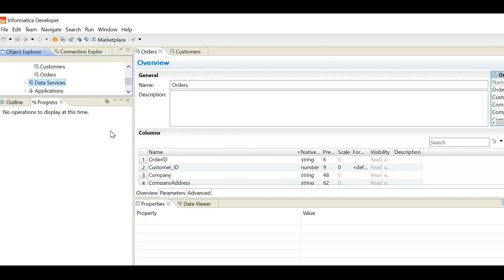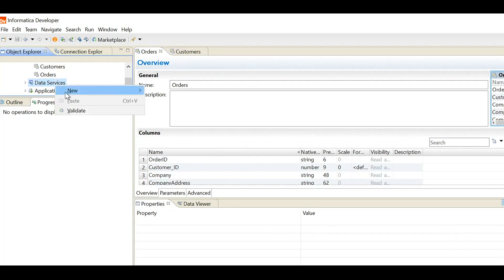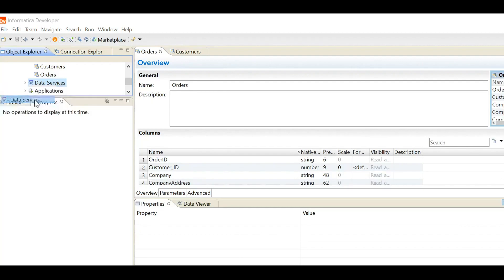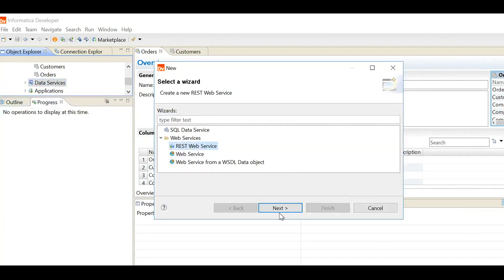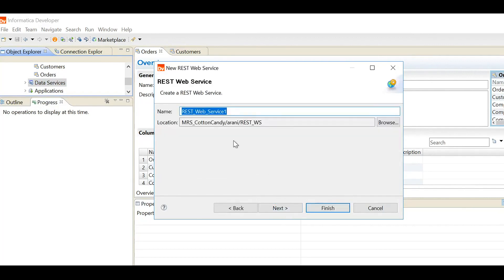The first step is creating a REST web service resource. When you create a REST web service resource, you define the structure of the response. The basic use case of our REST web service is to provide the order details. I have two flat files here, both of which will be used as data objects for this REST web service. First, we need to create a data service. I'm creating a new data service, and since we are going to create a REST web service, we choose REST web service and give it a name accordingly.